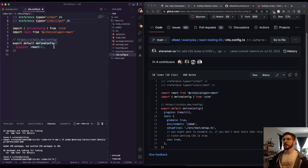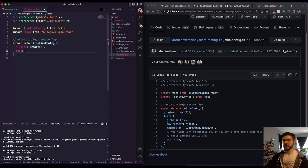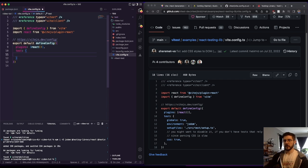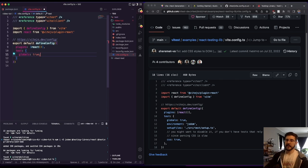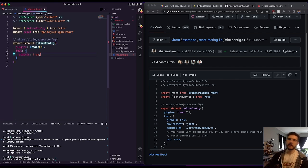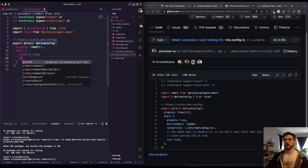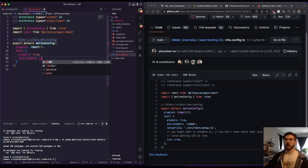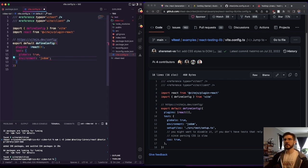But we want to add the test object here. And we are going to do globals true, which what that's going to do for us is we won't need to import things like it or describe or test. If you want to use test instead of it, we won't need to import that in all of our test files.